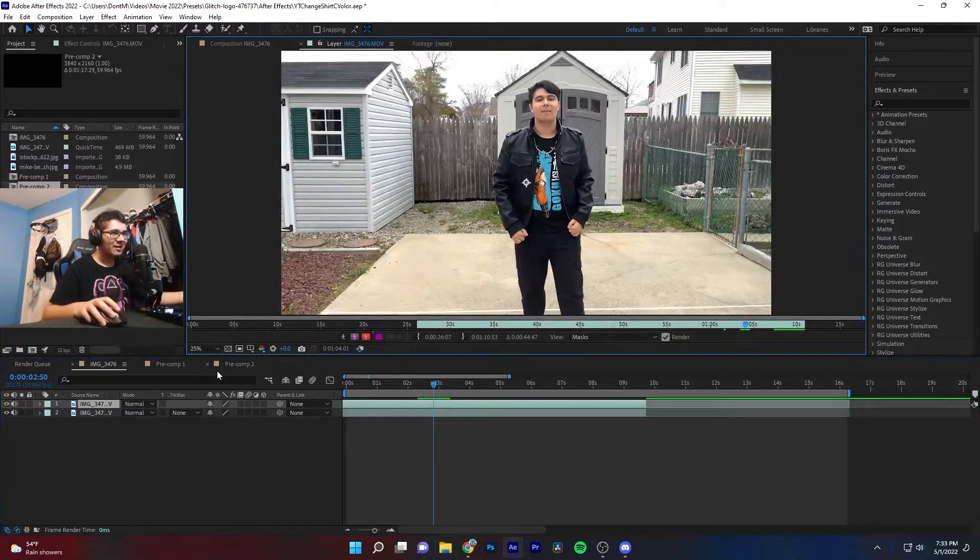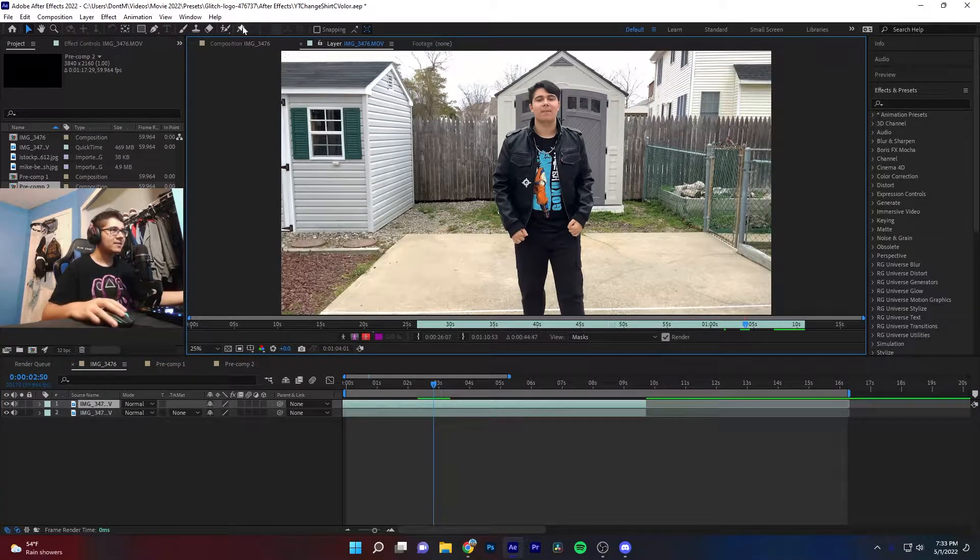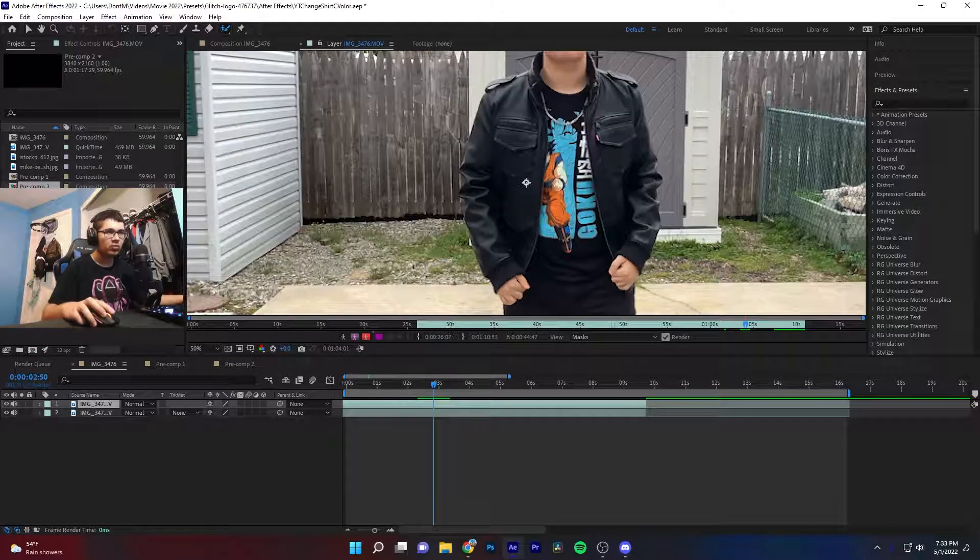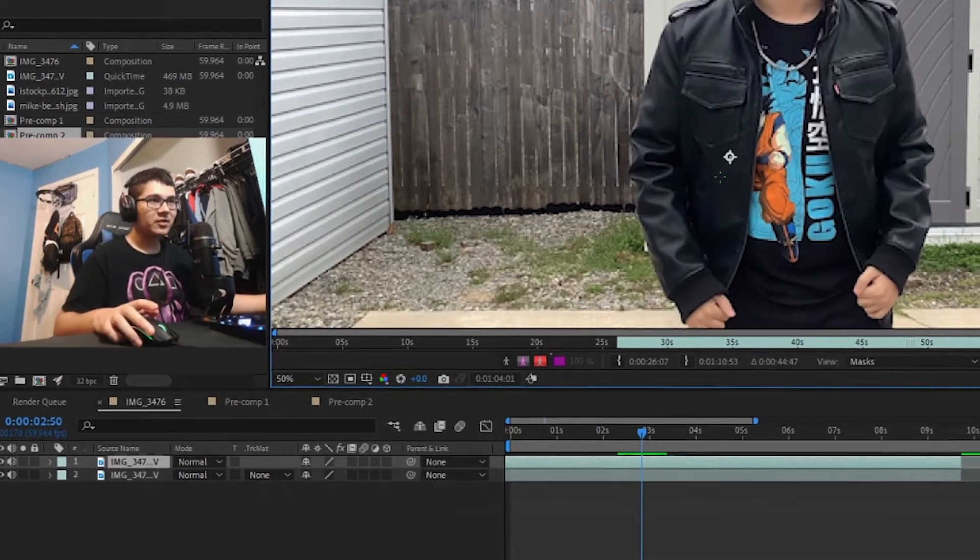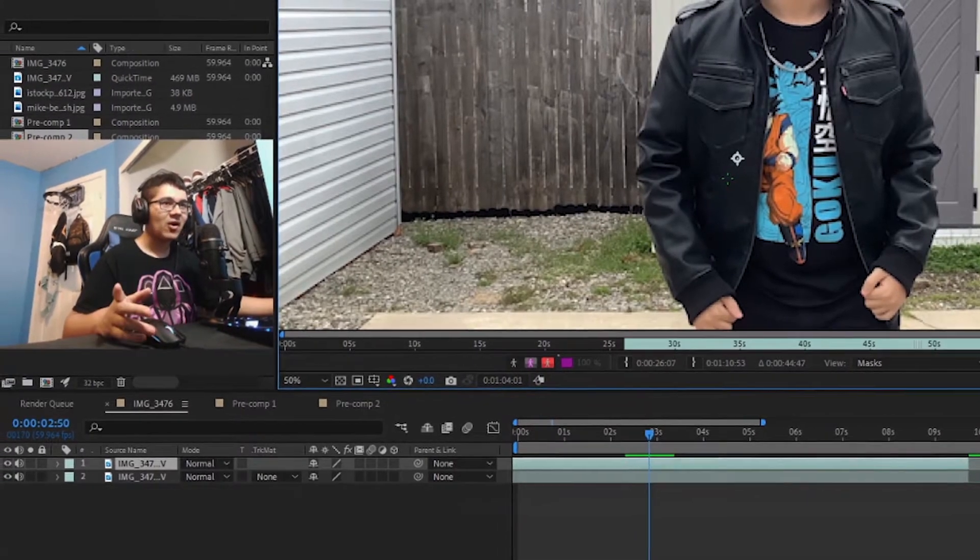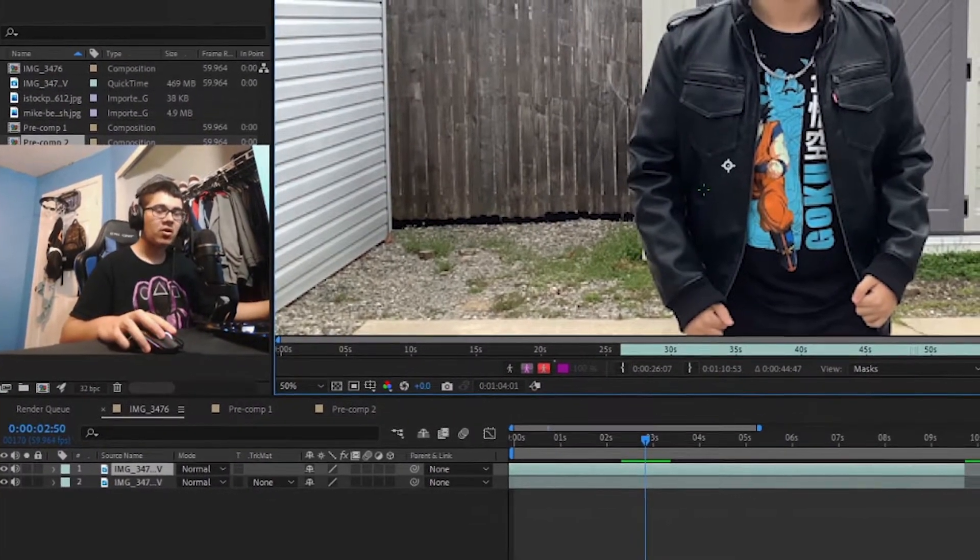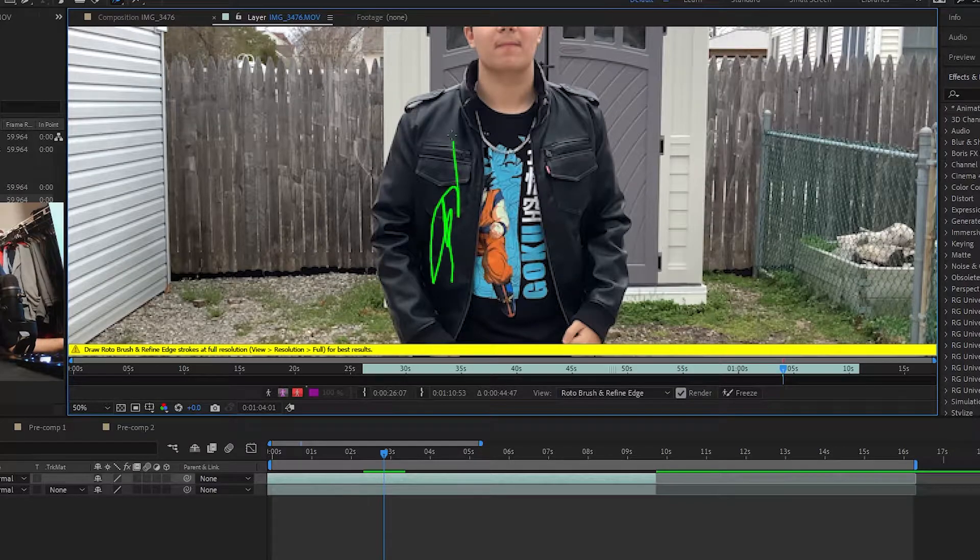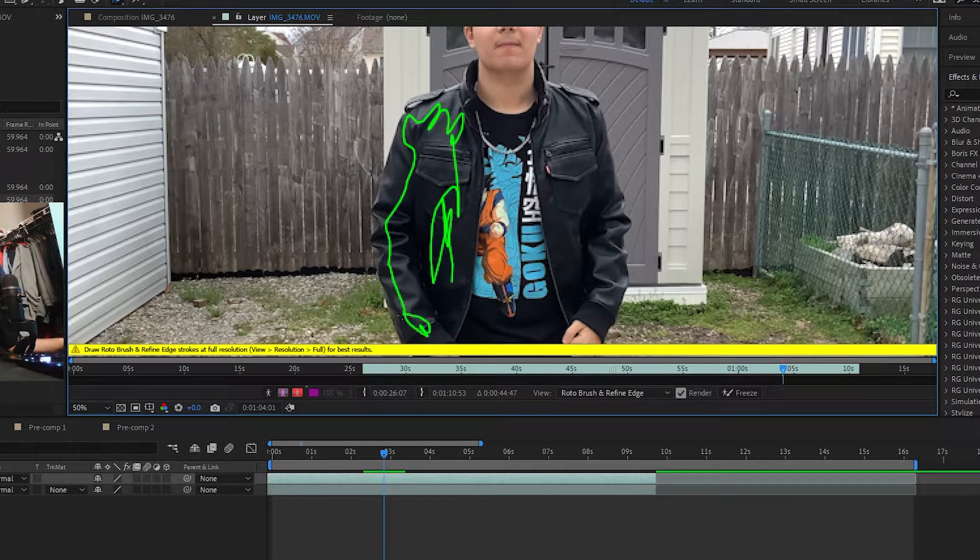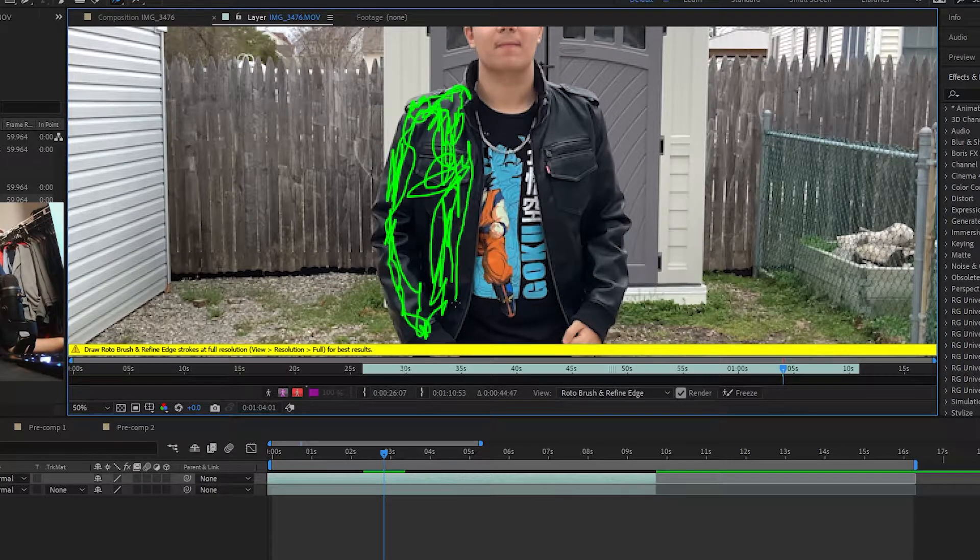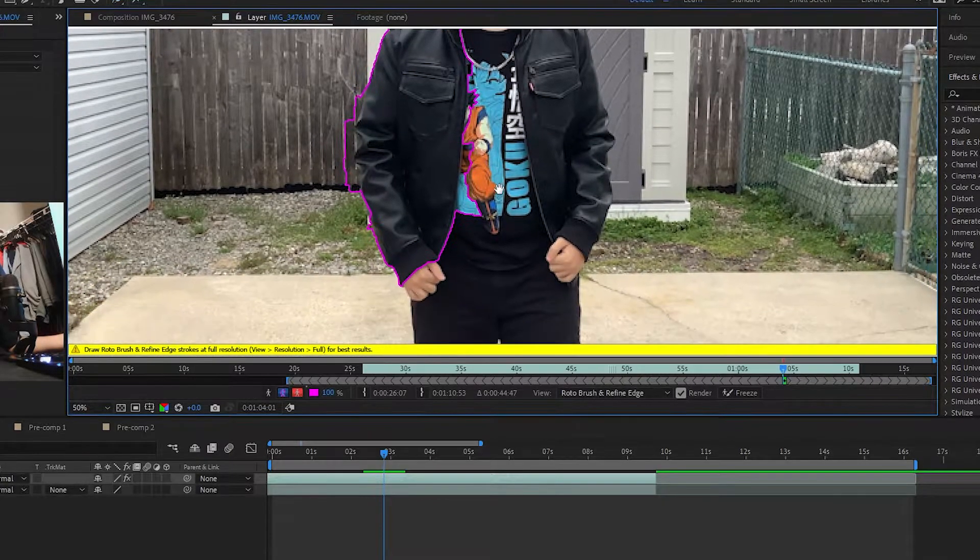Let's double click on the top clip and we're going to do a mask with the Roto Brush tool. Now I am going to say that if you're trying to do something that has a design, it's going to be a lot harder. But overall it's the same concept, it's just going to be harder to mask.